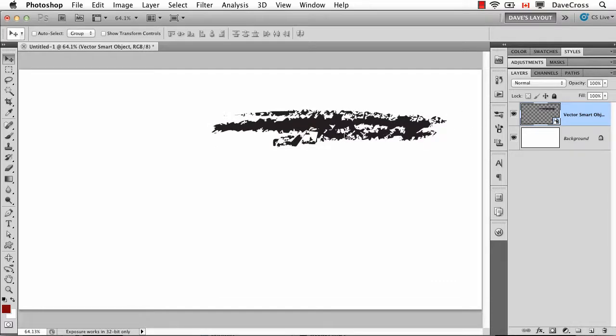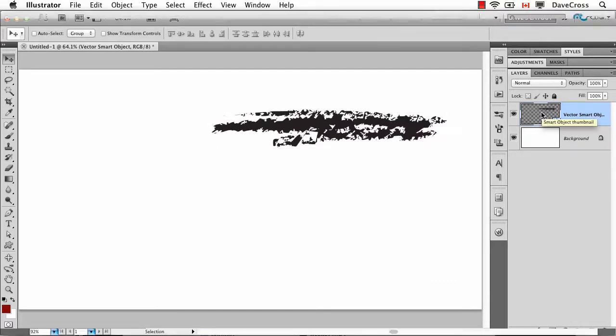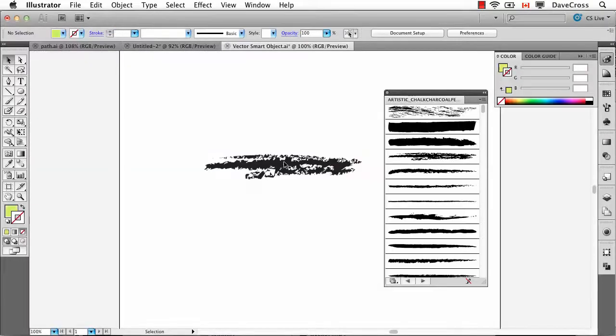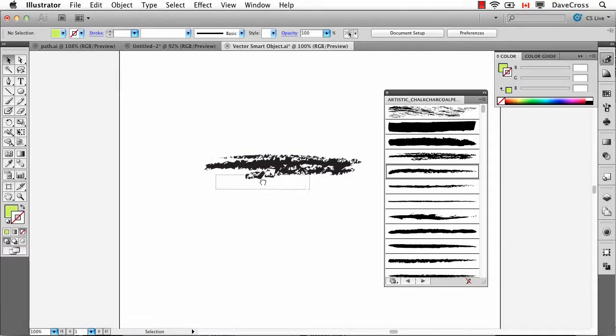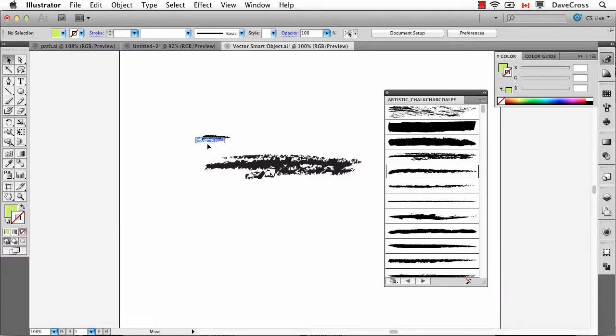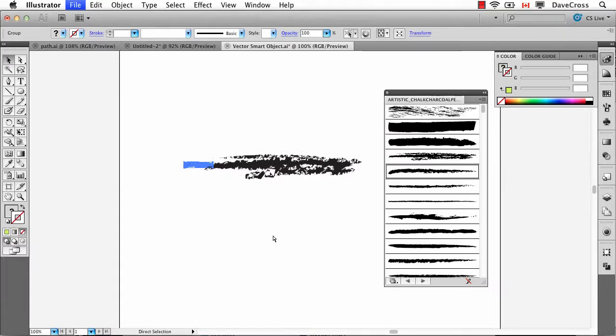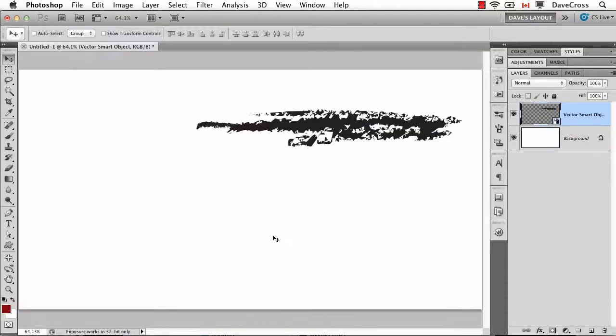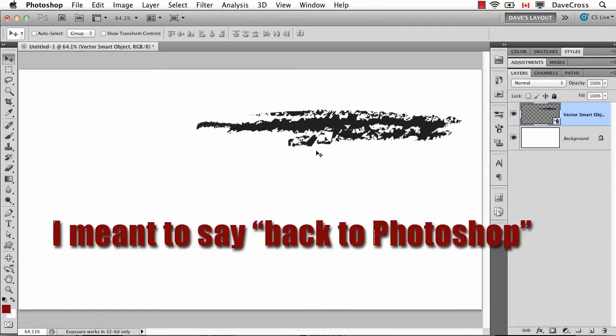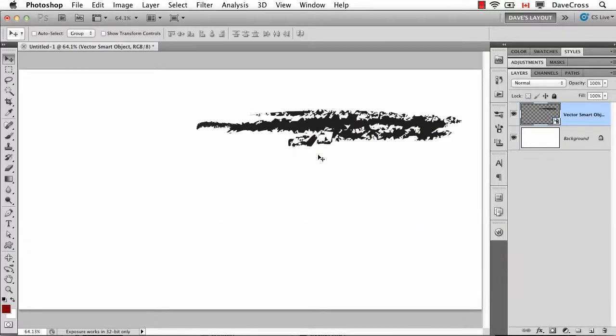Now the fact that it's a vector smart object over here means that anytime I can double click on it, so if I decided that I really wanted to add to this and have some other element on here, coming off the end maybe, whatever it might be, then I just have to close it and save it. And when I come back to Illustrator, it automatically opens up.